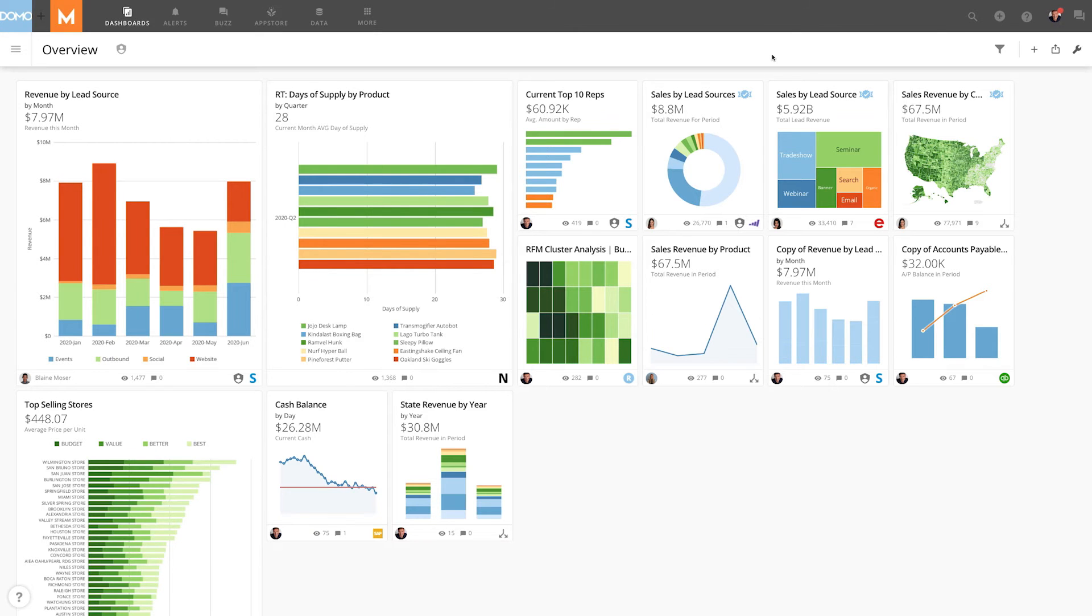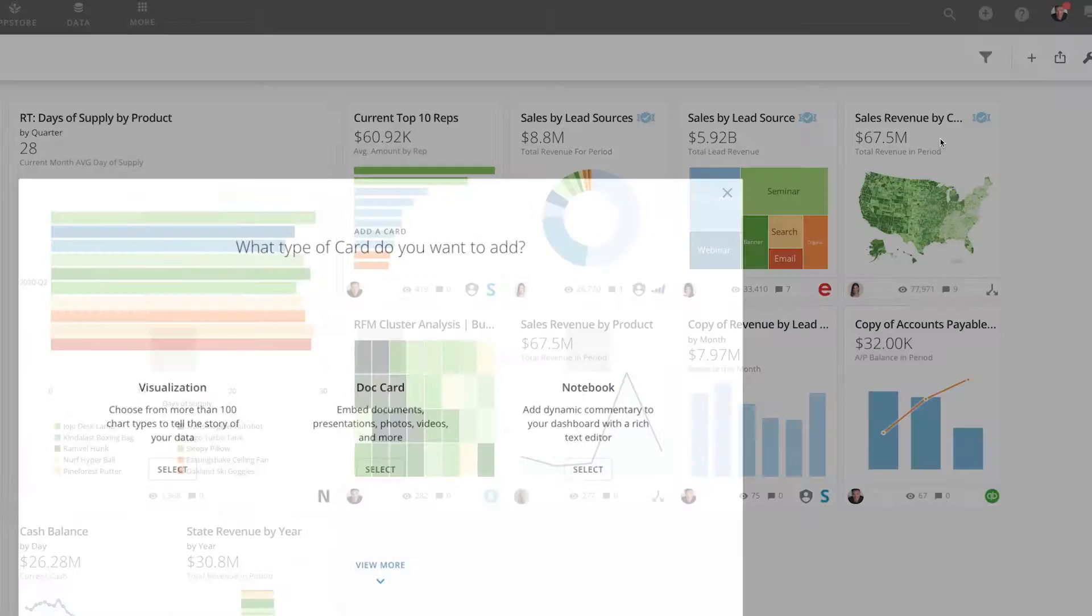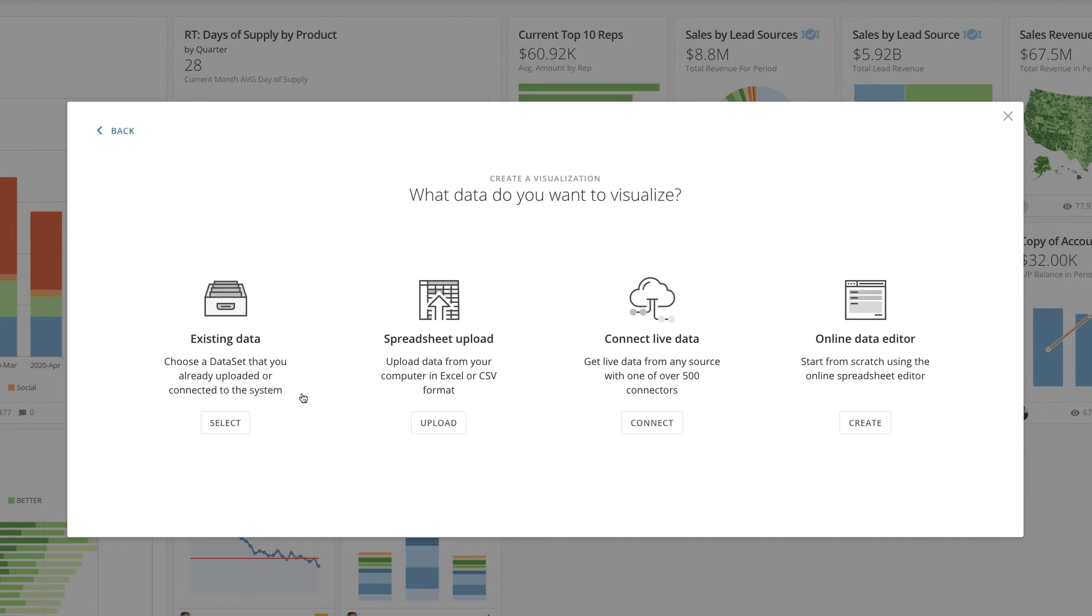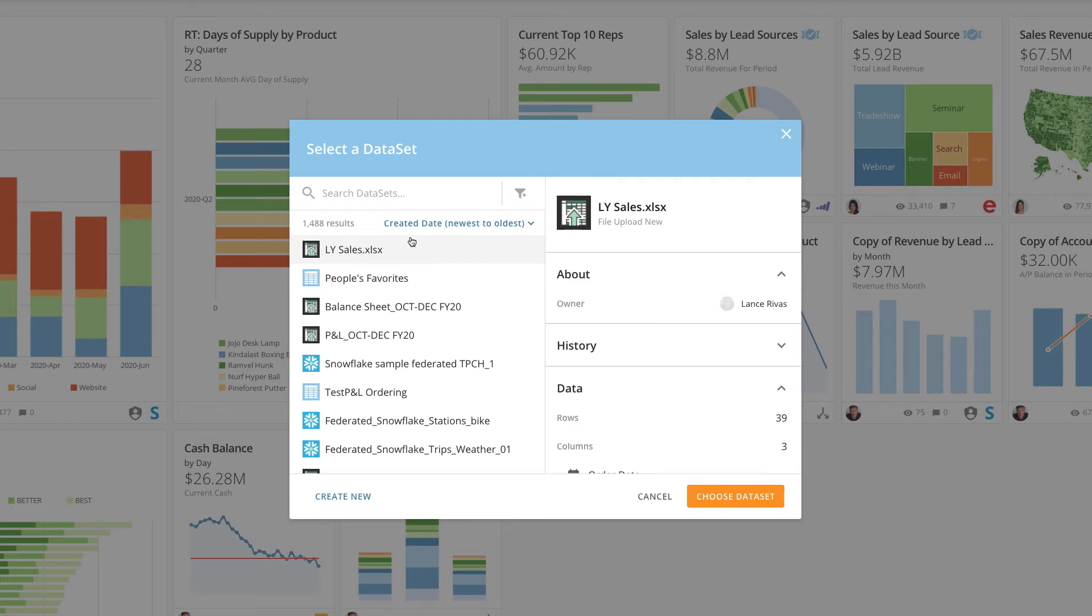Let's add a card by clicking the Add to Domo button, selecting Card, Visualization, and Existing Data. Once we select our data, we are brought into Analyzer.